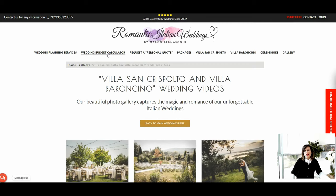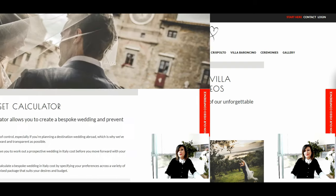Hi everyone, welcome to Romantic Town Weddings' YouTube channel. I'm Alexandra, Marco's assistant, and in this video I will teach you how to use the wedding budget calculator tool and obtain an accurate quotation for your wedding in Italy in just a few moments.